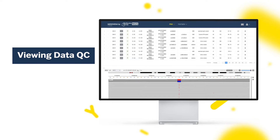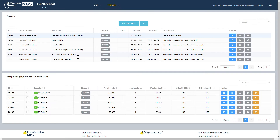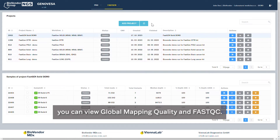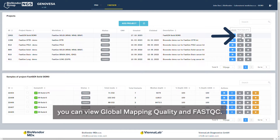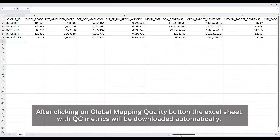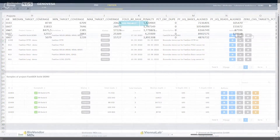Viewing Data QC. Once your analysis is complete, you can access several quality control metrics. For the entire project, you can view global mapping quality in FastQC. After clicking on the Global Mapping Quality button, the Excel sheet with QC metrics will be downloaded automatically.